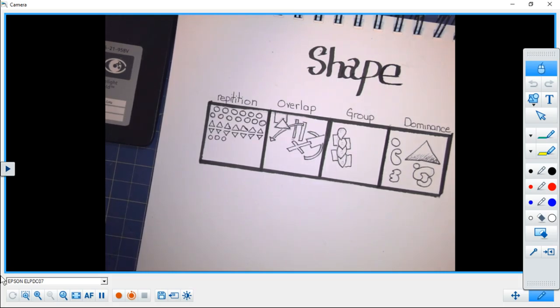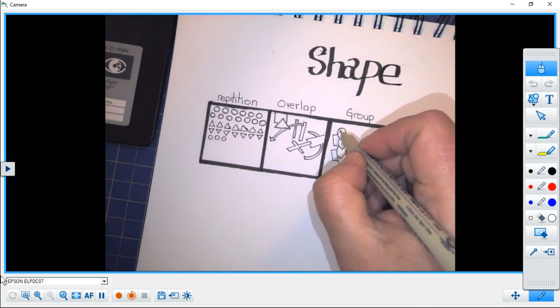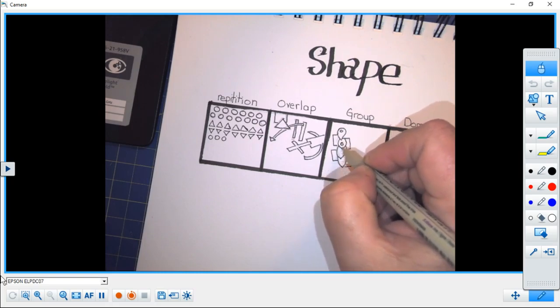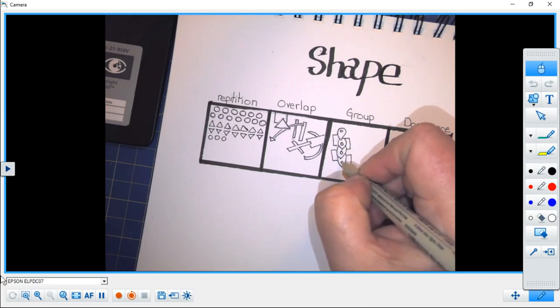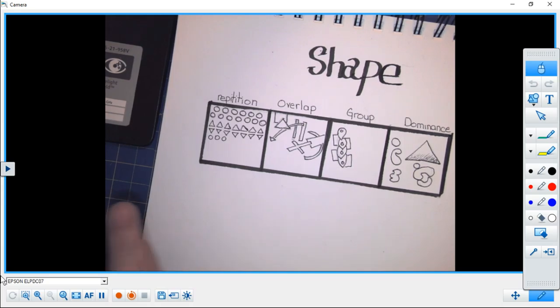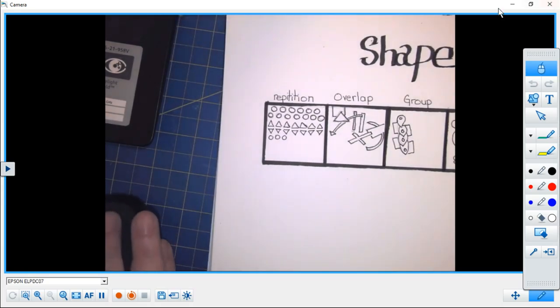I hope this helps you briefly understand the different ways that shape can be used in artwork. We will see you for our next tutorial.